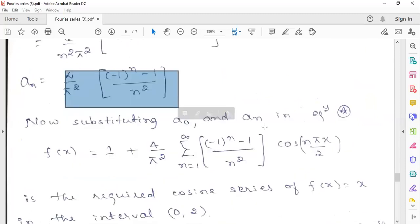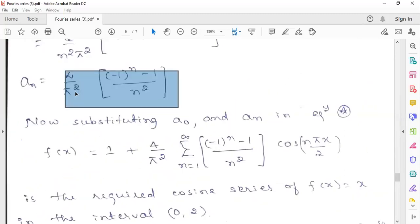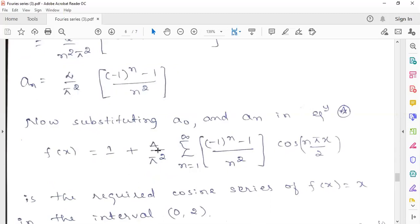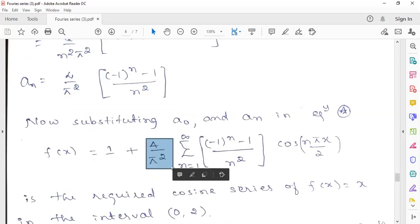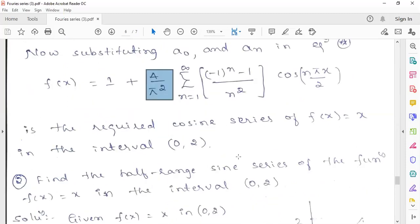Now we substitute both a0 and an into the Fourier cosine series equation. The value of a0 is 2, so a0/2 equals 1. This constant term, which has no n dependence, is taken outside the summation. The remaining terms containing n are written inside the summation: (4/π²) times [(−1)^n − 1] divided by n² times cos(nπx/2). By putting n = 1, 2, 3 you can expand this as a series. This is the required half-range cosine series of f(x) = x in the interval 0 to 2.